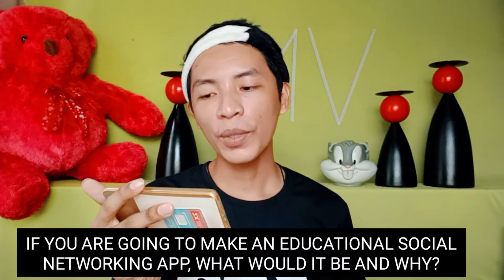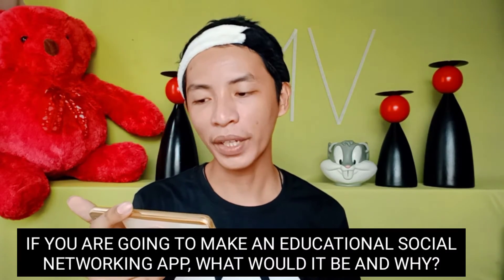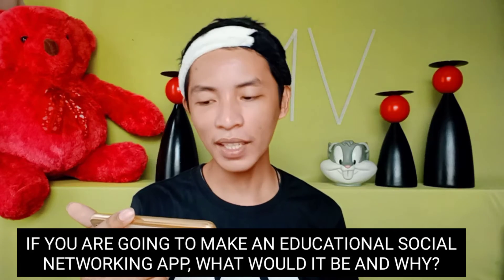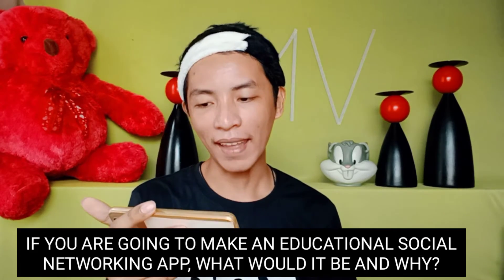So let me read to you the question and the instruction. The question is, if you are going to make an educational social networking application, what would it be and why?